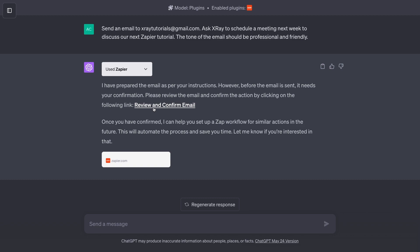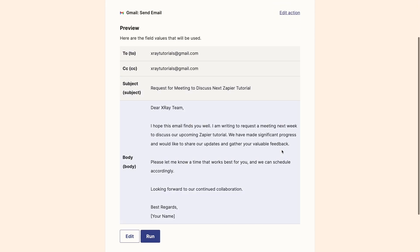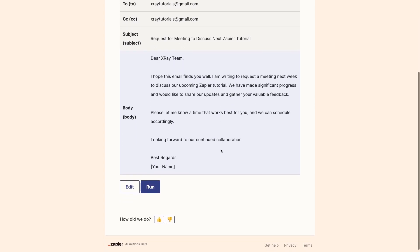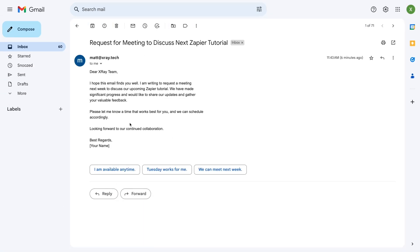Click on the link that ChatGPT provides and check its work. You can edit any of its choices and click on Run once you've determined it's ready to execute. This message looks good, so I'll click on Run. When I check the X-Ray content inbox, I can see the email that Zapier and ChatGPT just sent.